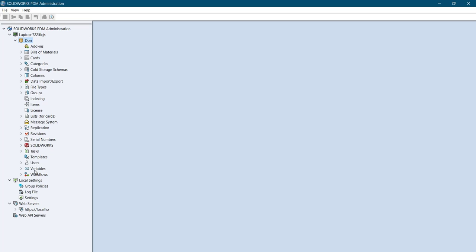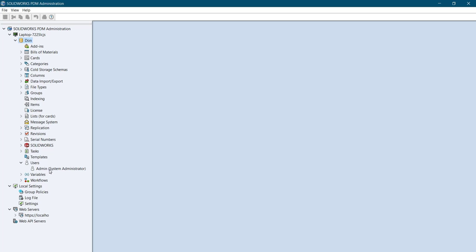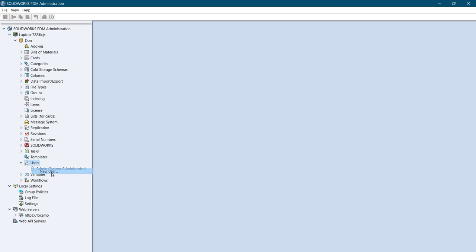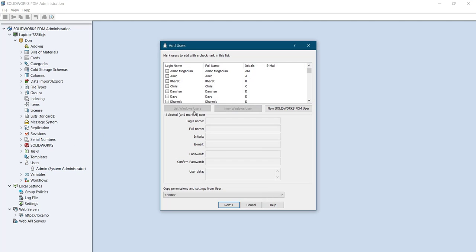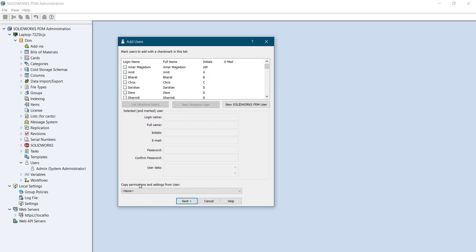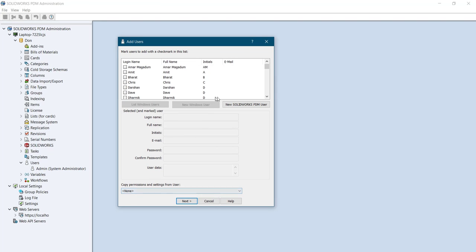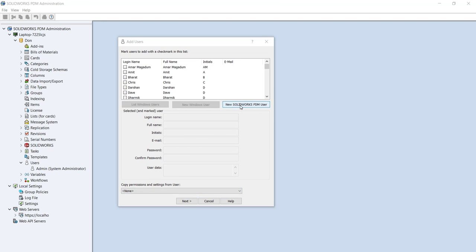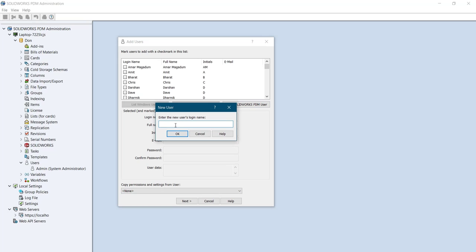Here we can see in this admin administration tool we have users and groups. I'll start with users. I'll right-click on it and select new user. Here are already predefined users. If you want to add permission you can just select every permission. Otherwise, if you want to add a new one you just type the name.